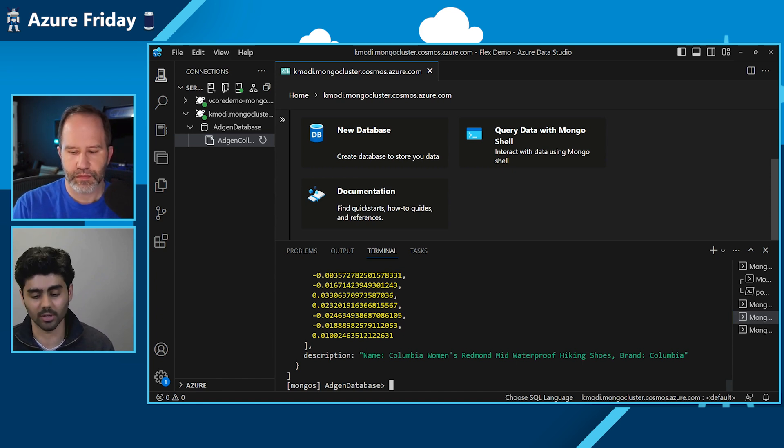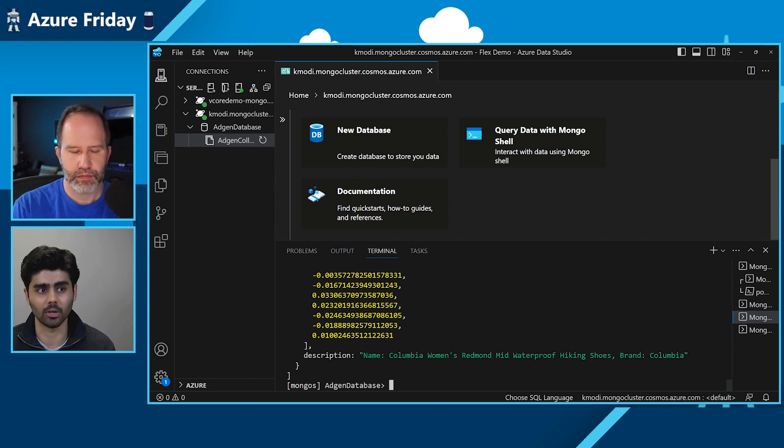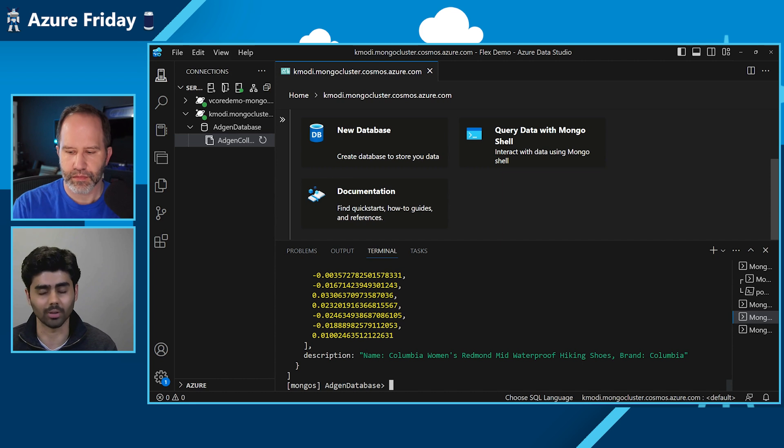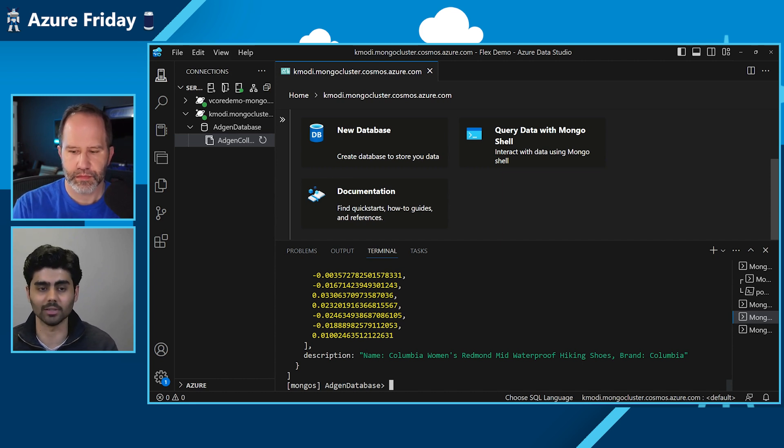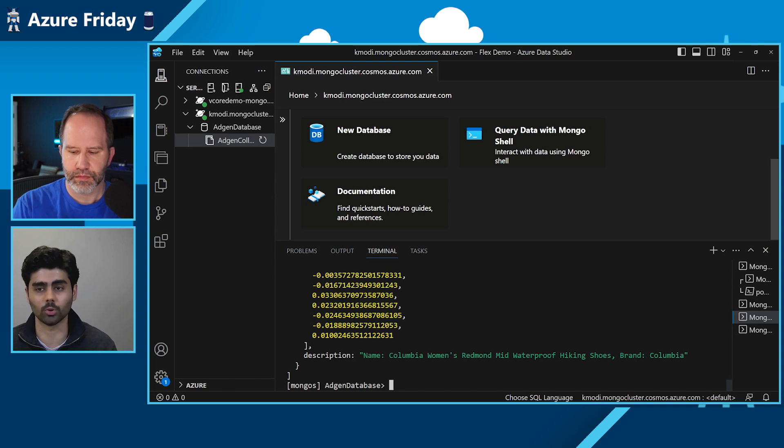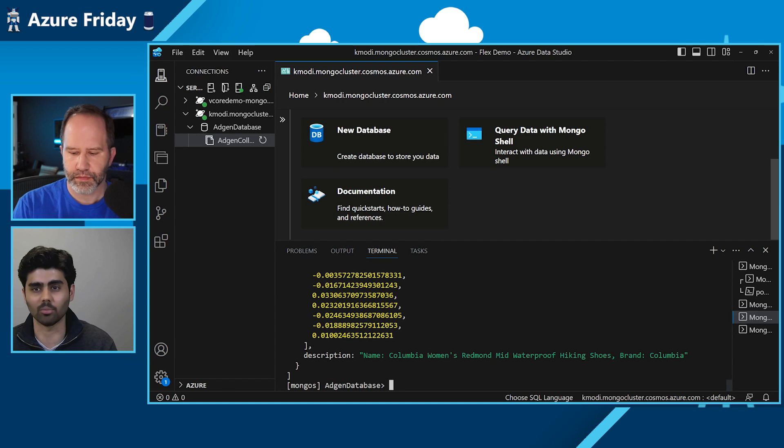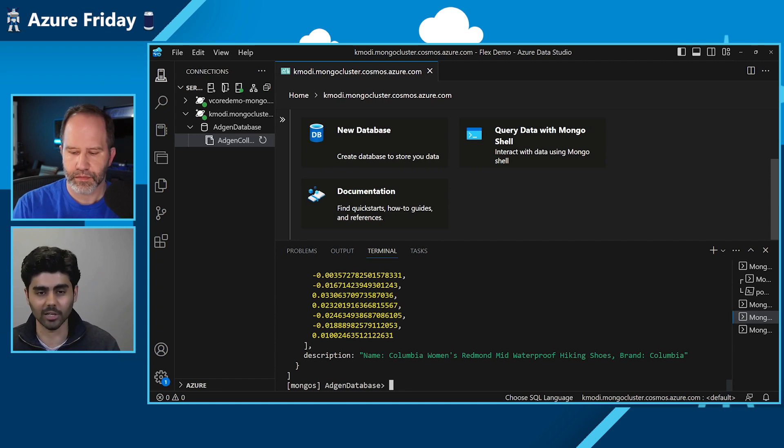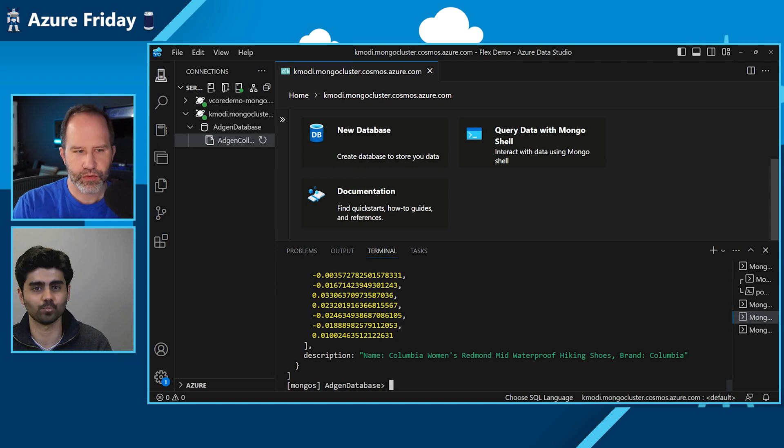But with vCore, we've brought in our offerings. It is optimized for rich queries and distributed transactions. Also, it has a familiar pricing model. As I suggested earlier, it's based on the dedicated instances like compute and the storage that the users are actually using. And it's very easy to migrate their MongoDB workloads with Azure Cosmos DB for MongoDB vCore.